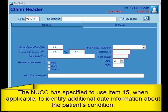Item 15 is the other date. The National Uniform Claim Committee, the NUCC, states to use item 15 to identify additional date information about the patient's condition. You will want to report the information that is required by the payer who is receiving claims in order to receive payment — report only the information that the payer is requesting.